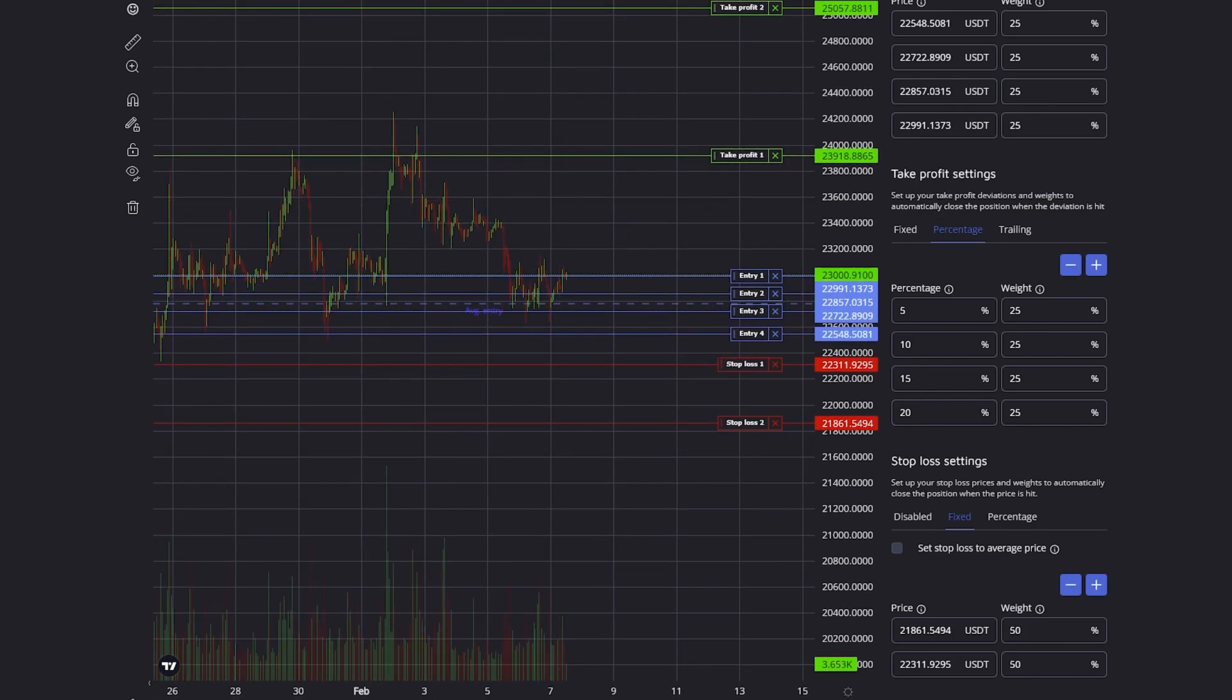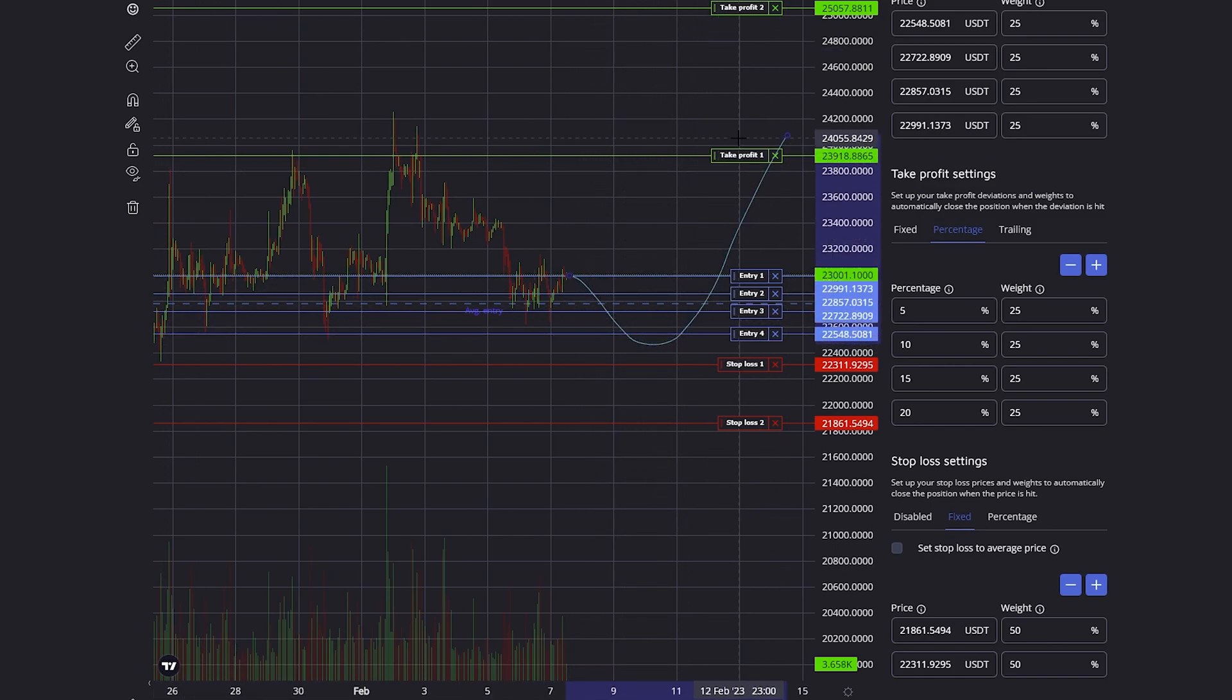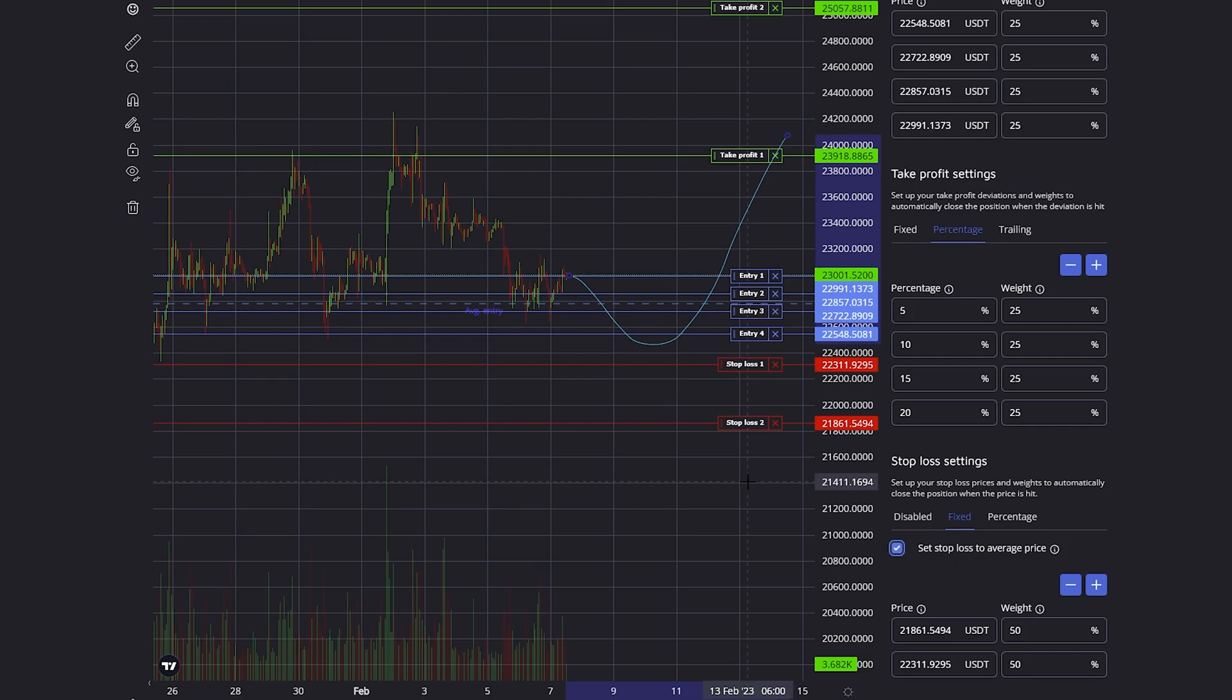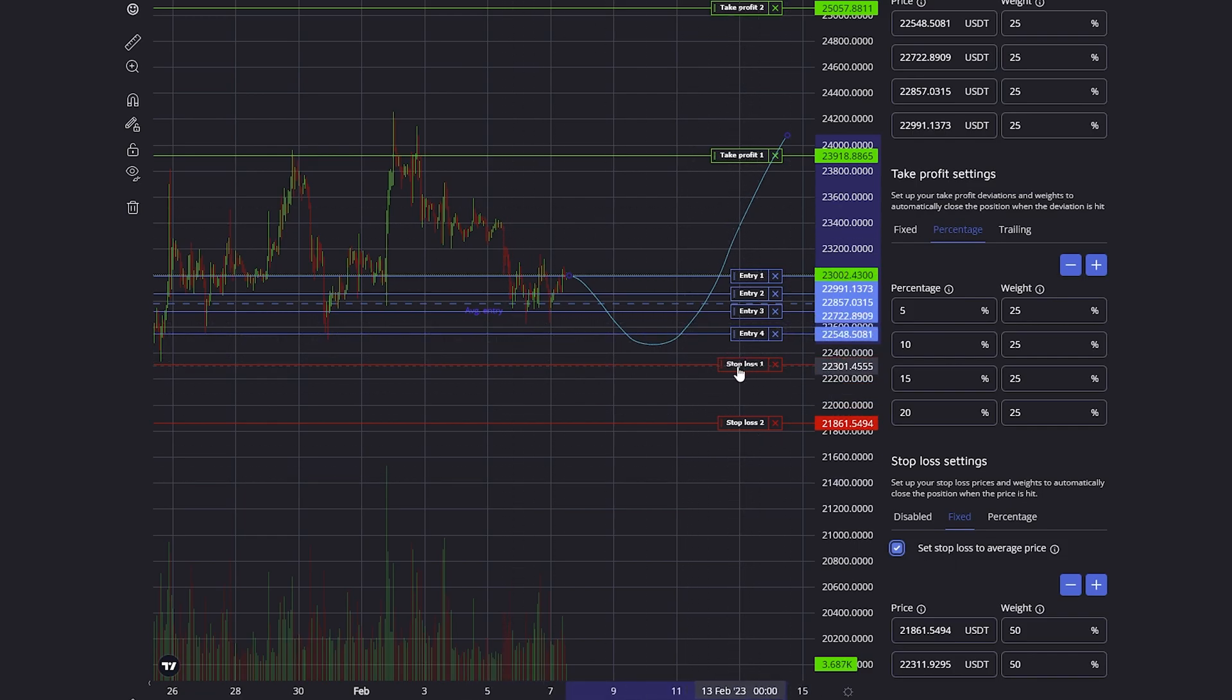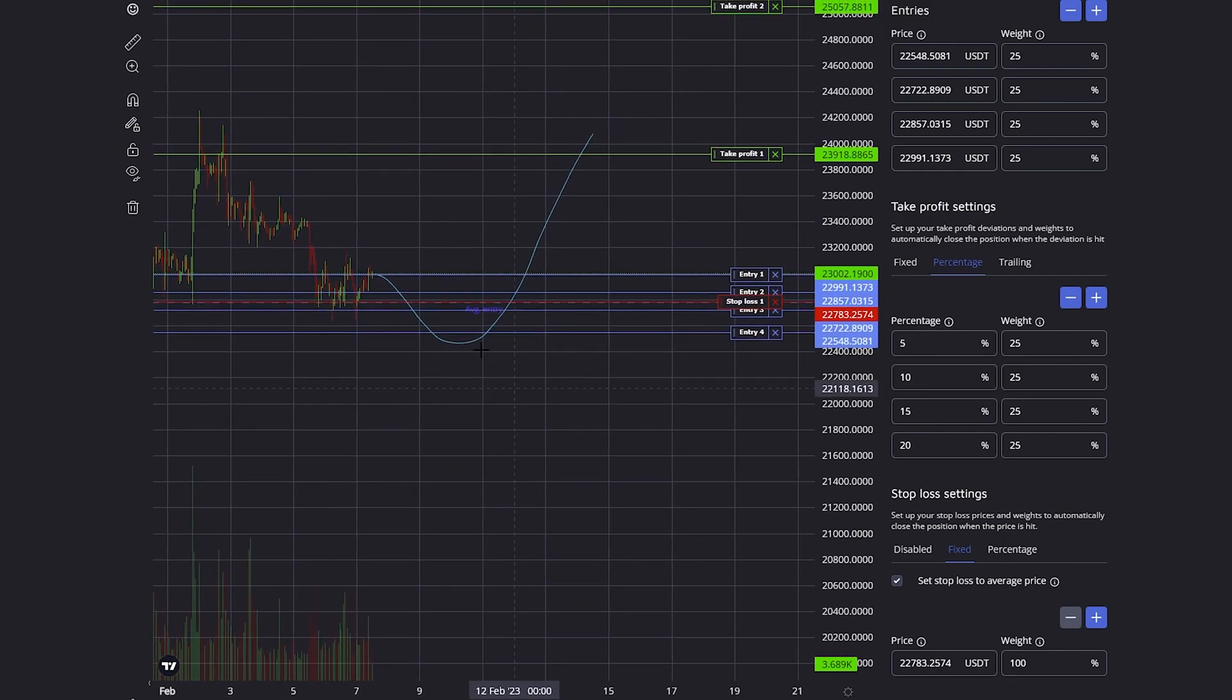If you look at this trade, let's say it fills all the entries and then goes up to my take profit which closes 25% of $100. Because I activated the set stop loss to average price, what will then happen is that the stop loss will be moved up to my average entry price.